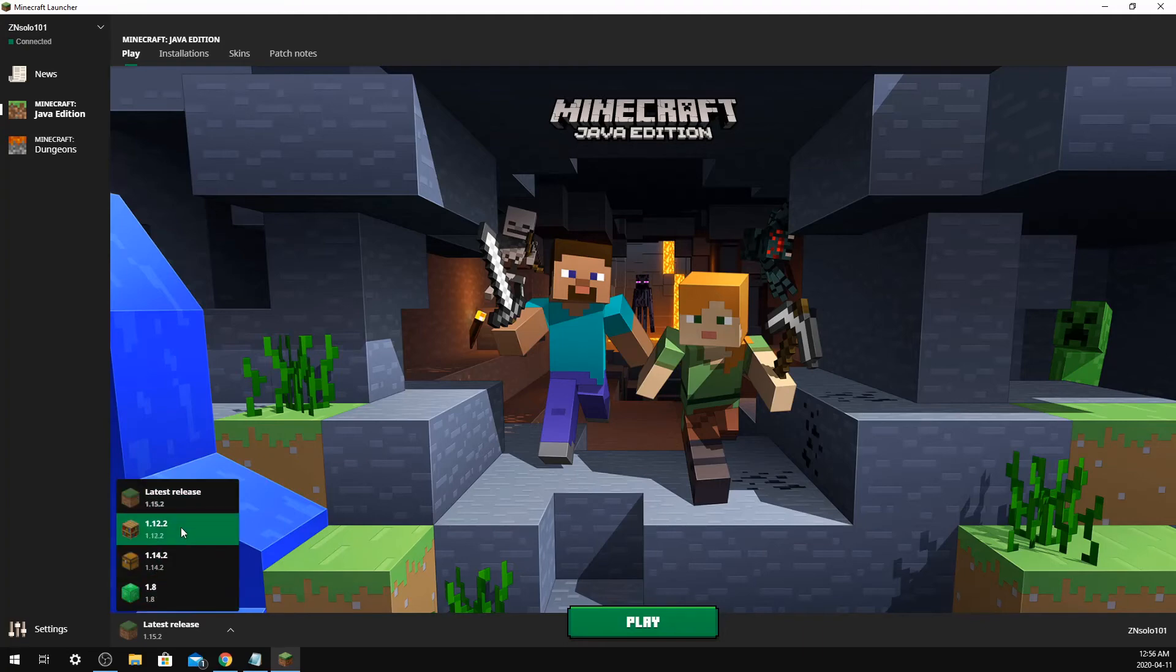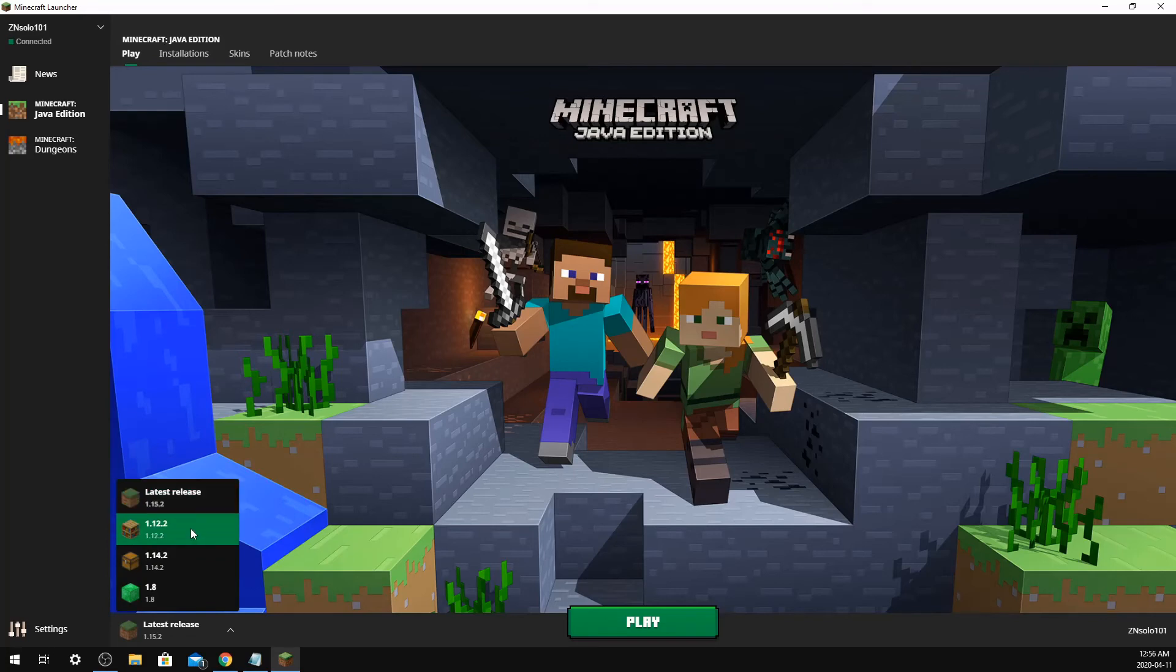Then you can just click on whatever version you want to play, and it's just as easy as that. Just click on it and you're on your way.